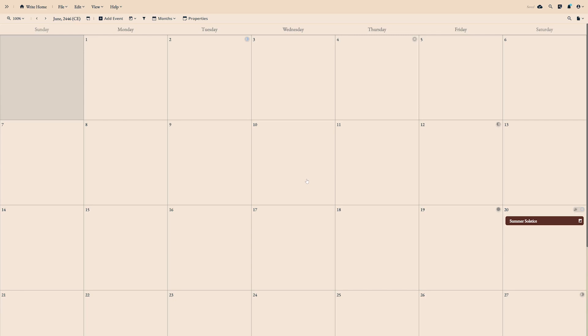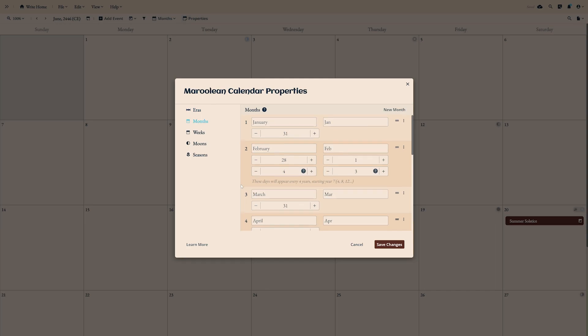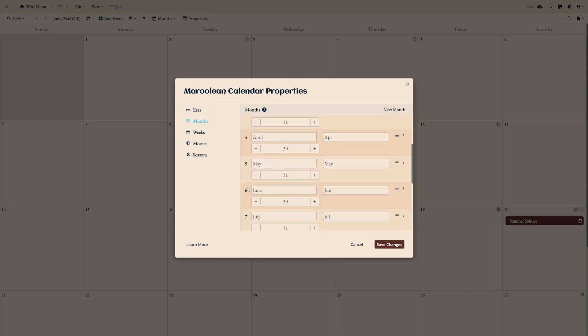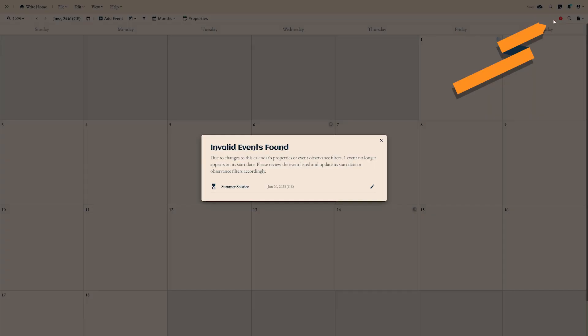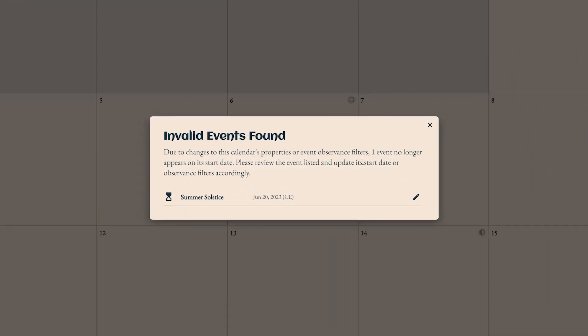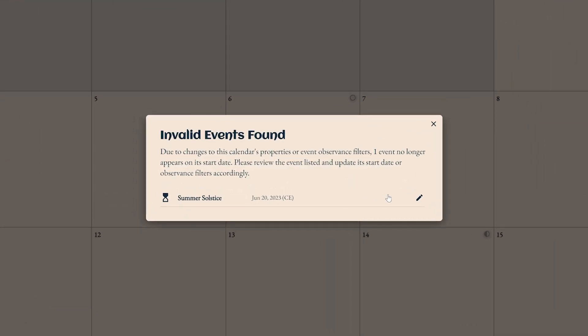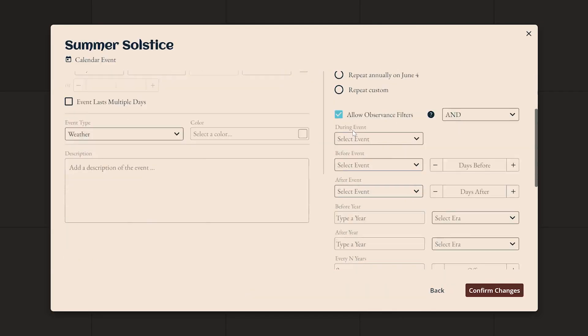Calendar properties let you do some wild things, but if you already have some events made, you might accidentally remove the dates they're supposed to happen on. When that happens, we'll alert you to any invalid events and give you a chance to reschedule them here. Just correct the dates under new start date, or click the edit button on the right to open the event's advanced editor. When you're finished, click apply new dates.